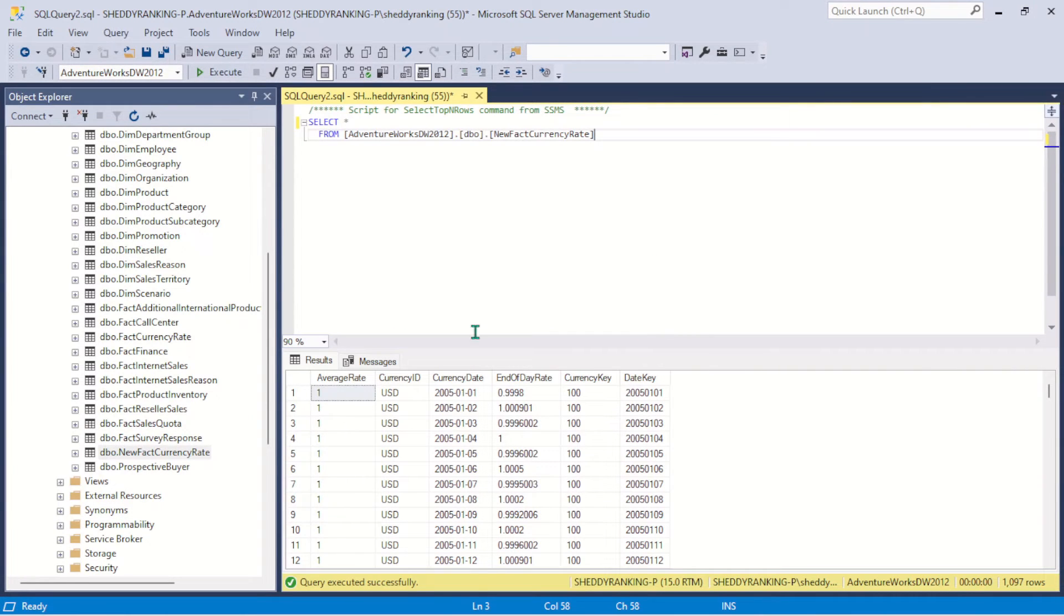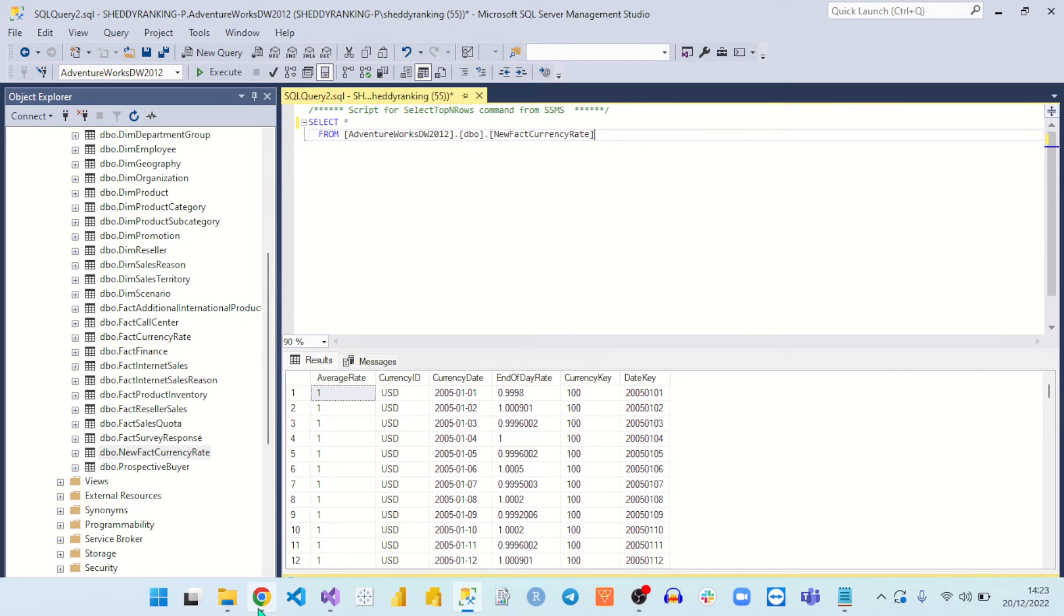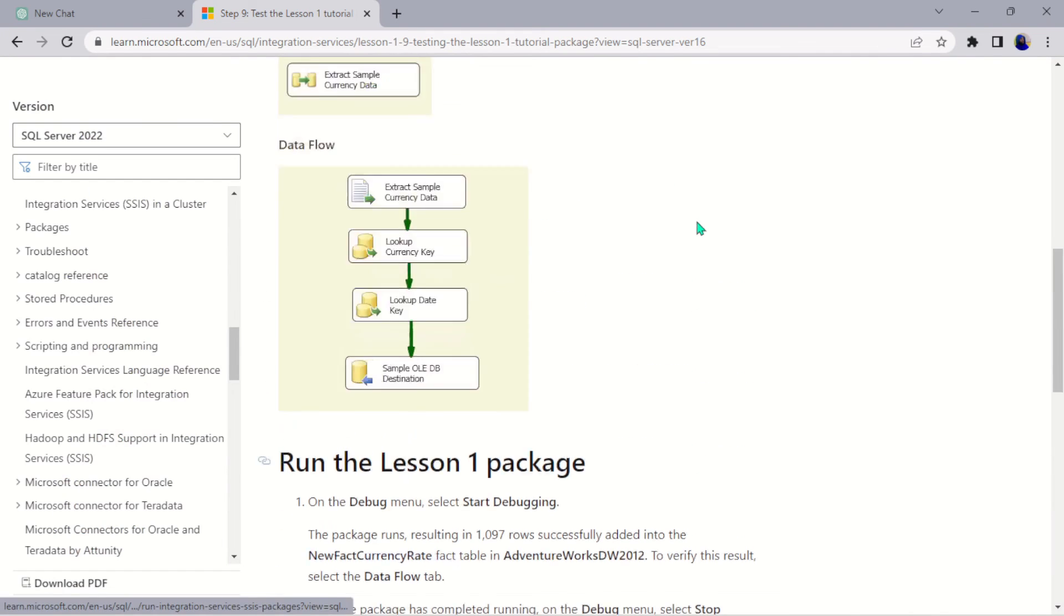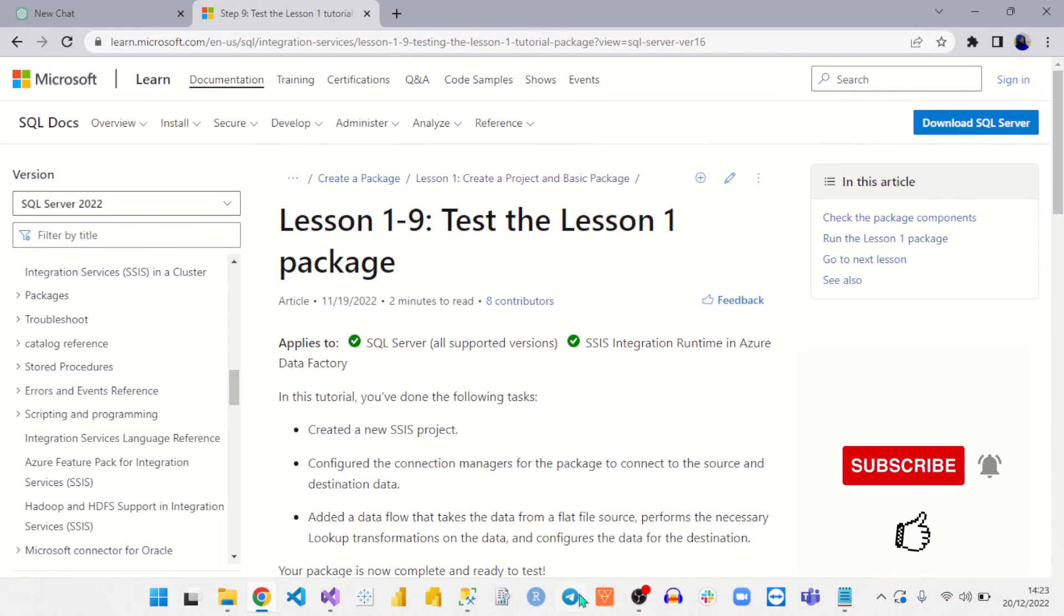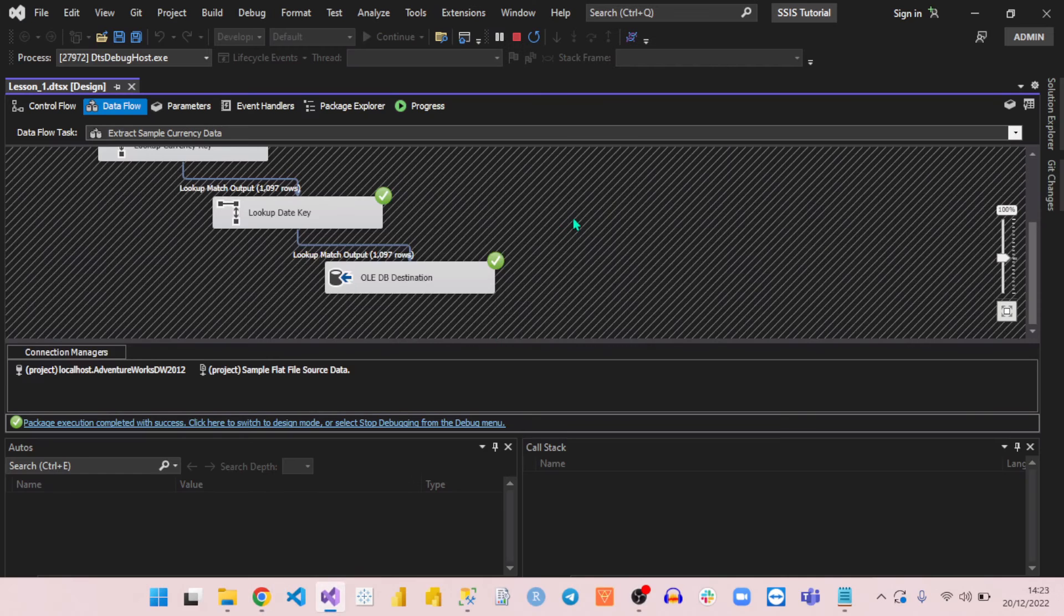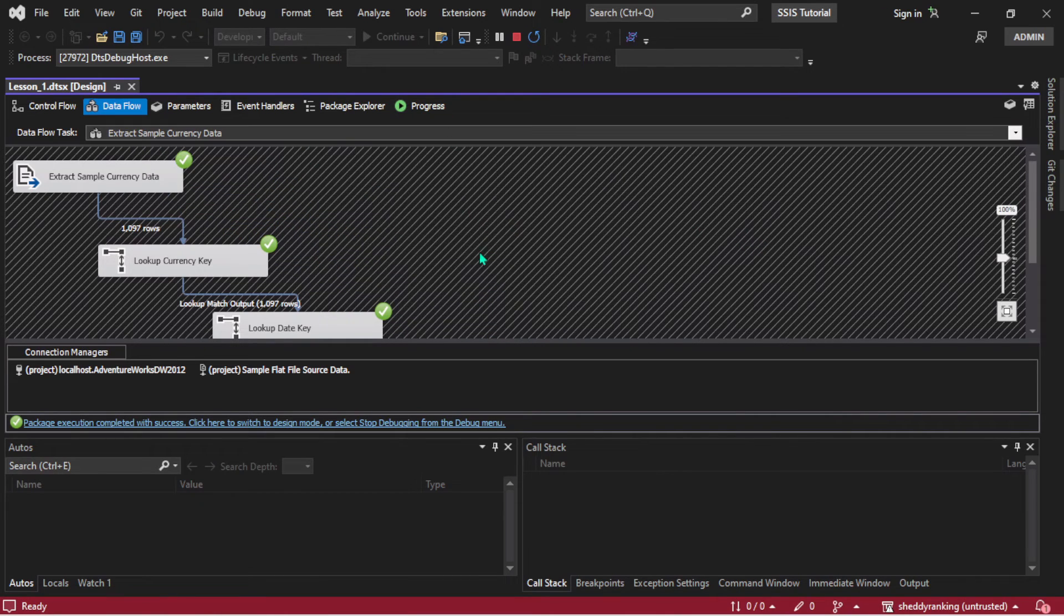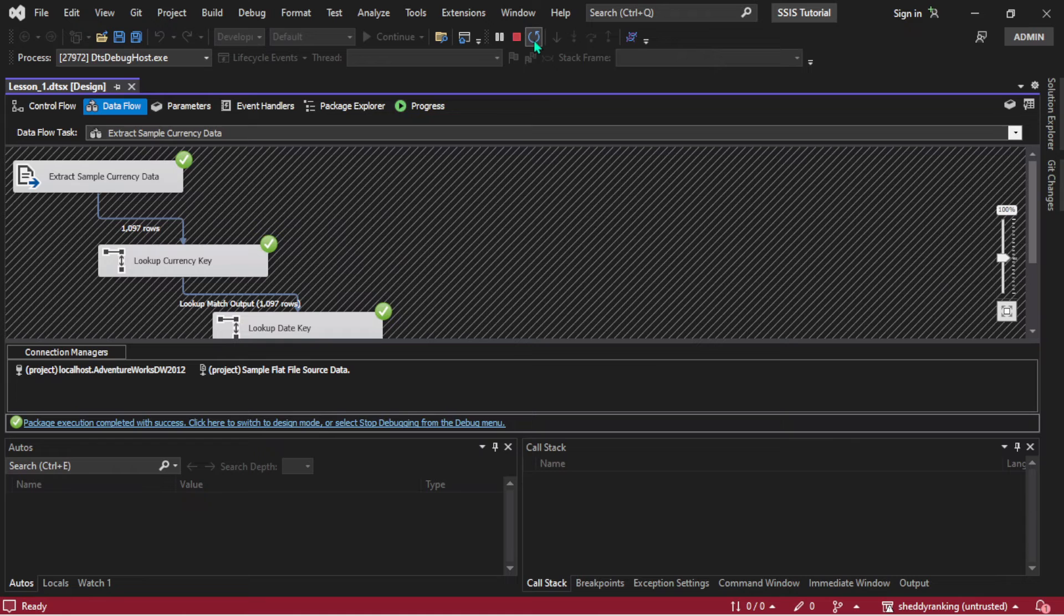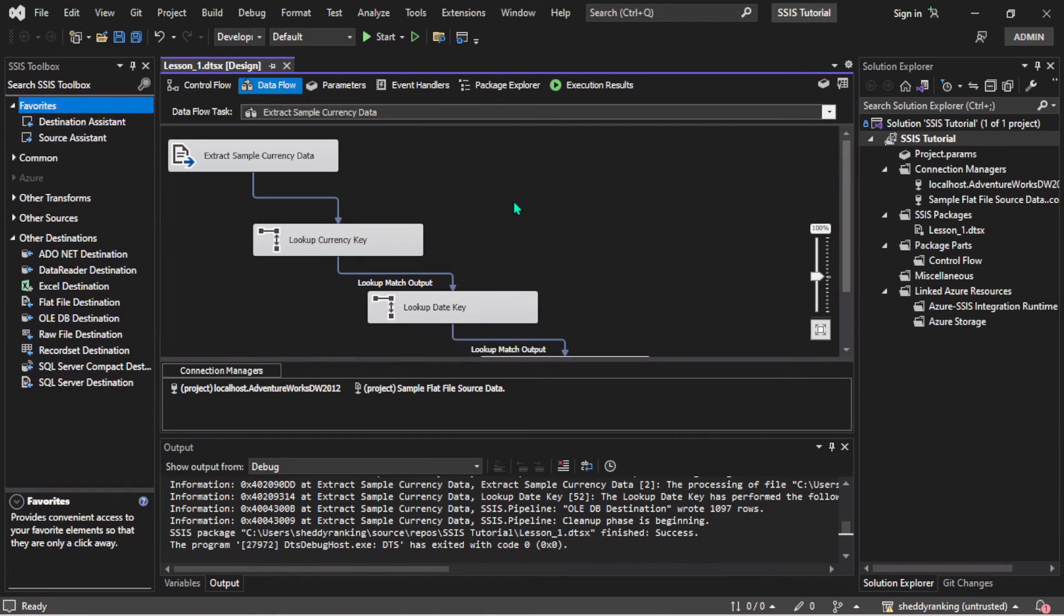So I think we were successful in our project, in our extract, transform, and loading of data. So if you followed me from the start of this project, this lesson from lesson one to lesson nine, then I want to congratulate you. Keep trying, you did a very great job. So once you're done executing, you can just hit on this red button here and it will stop debugging and go back to the way it was before.